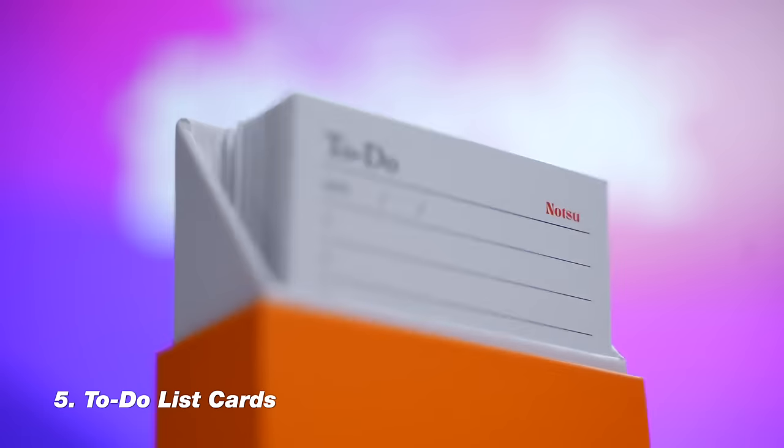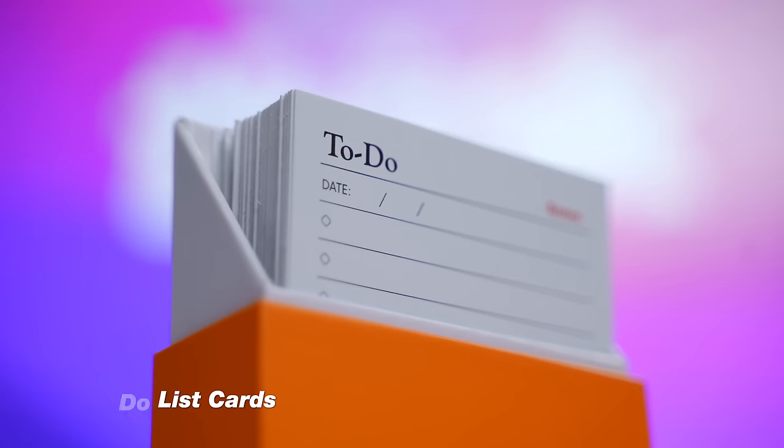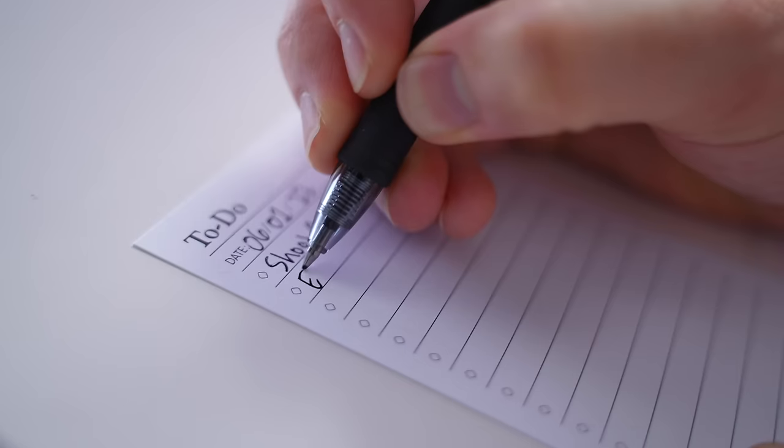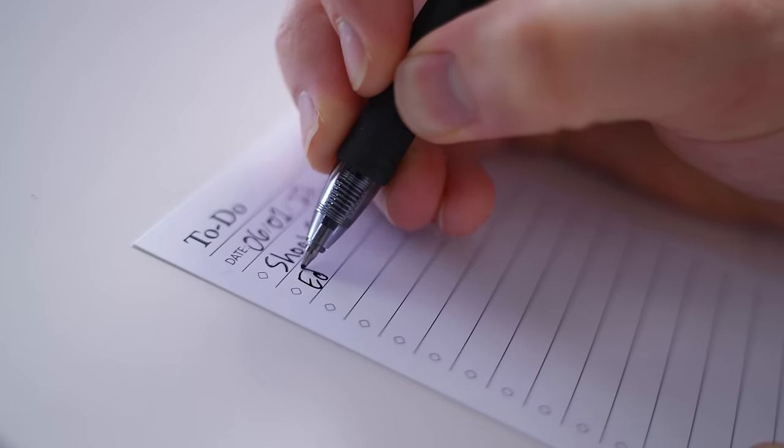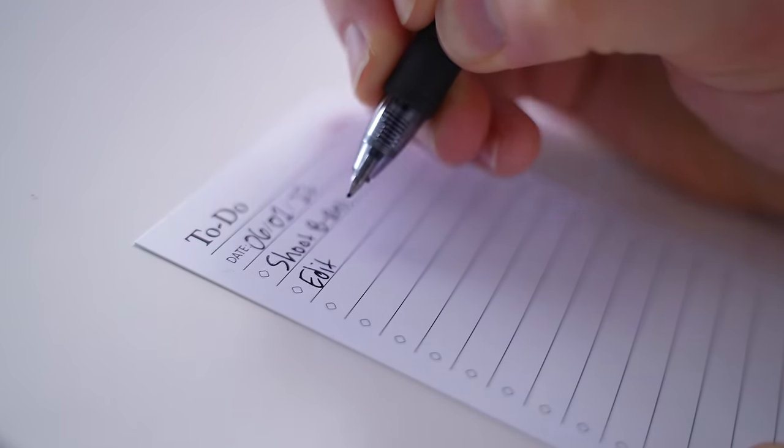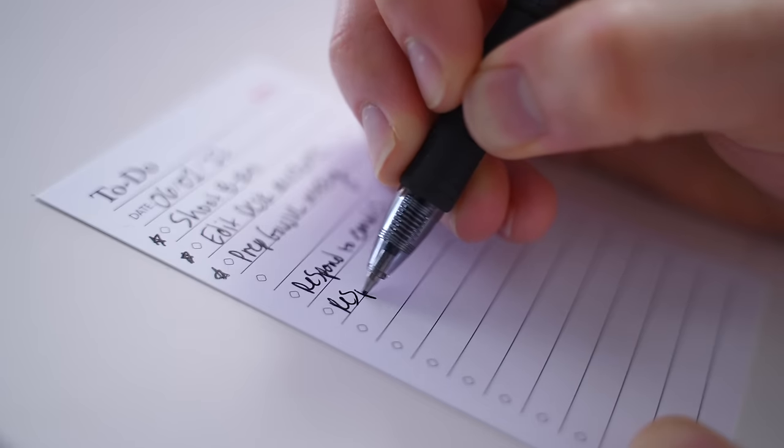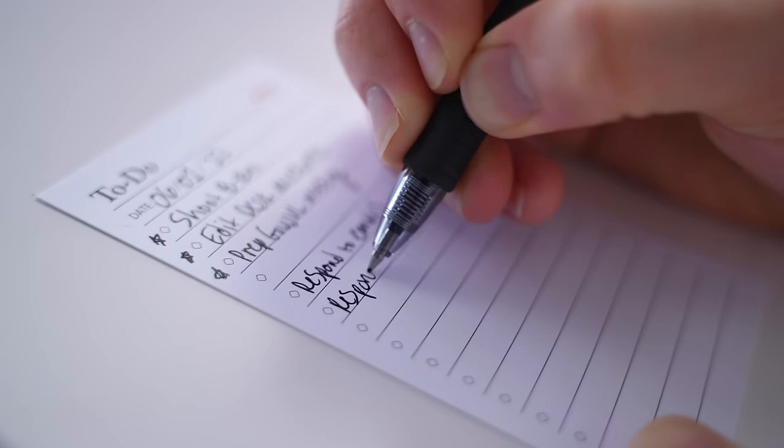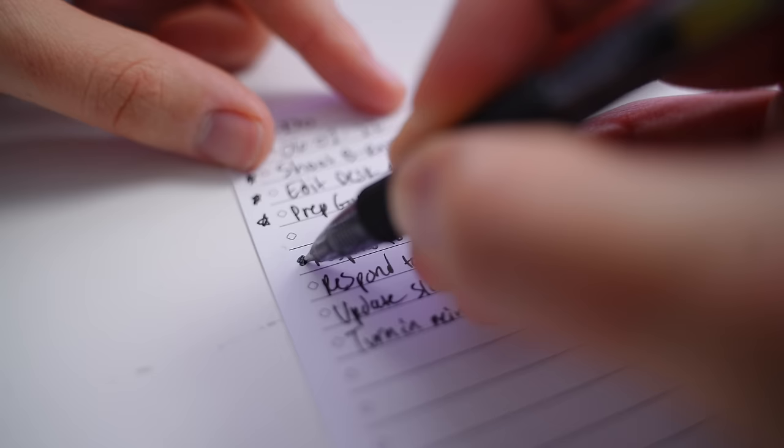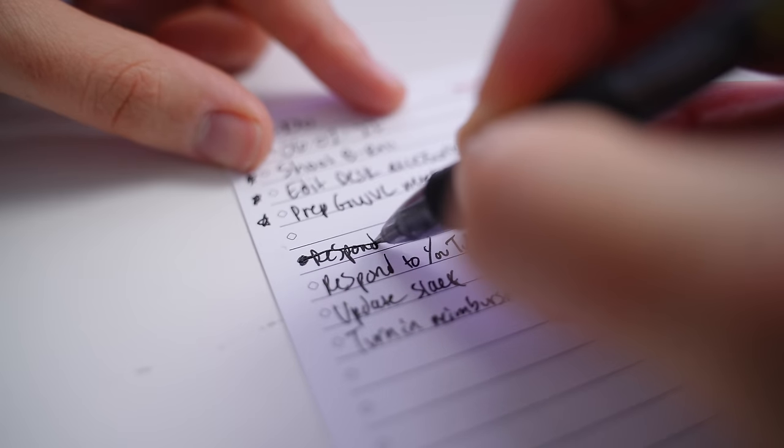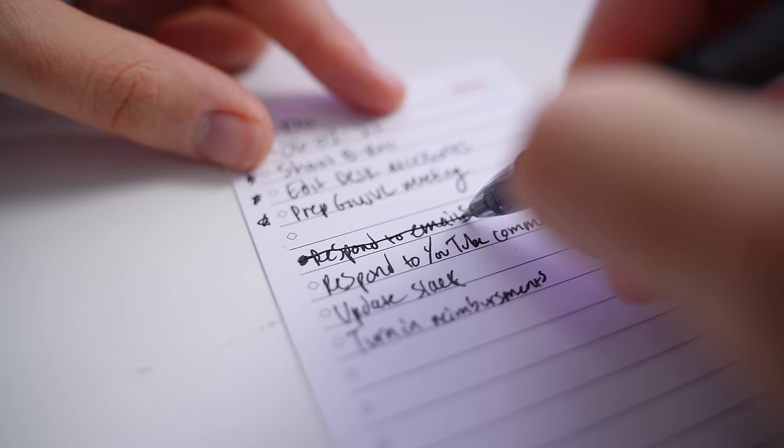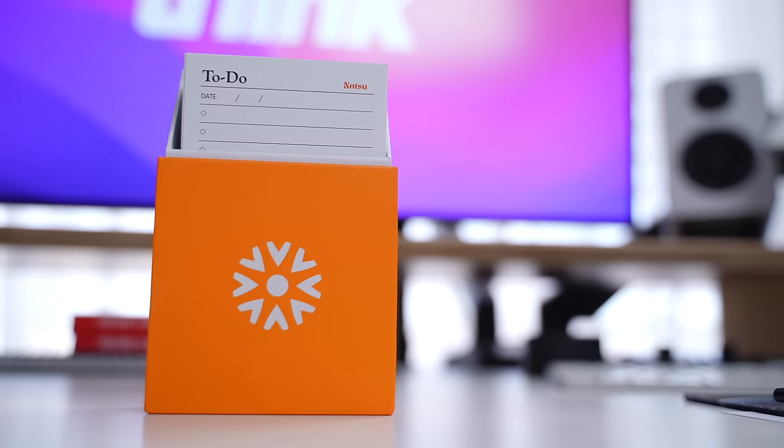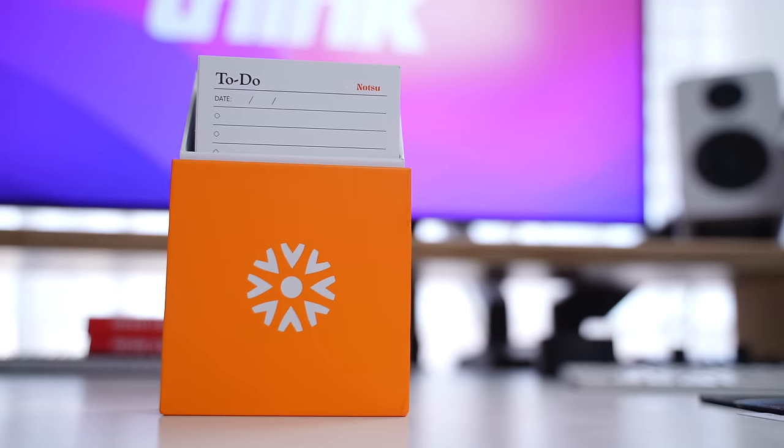Coming in at number five, we have a to-do list card set up and these are really cool. I love using these because it really helps me keep my priorities for the day. I can write down the top things that I need to get done. And there's still room to write down other tasks that I need to accomplish during the day. And this makes it really easy for me to just look at it and cross it off. And of course, it's just so satisfying when you get to cross off something off that to-do list.